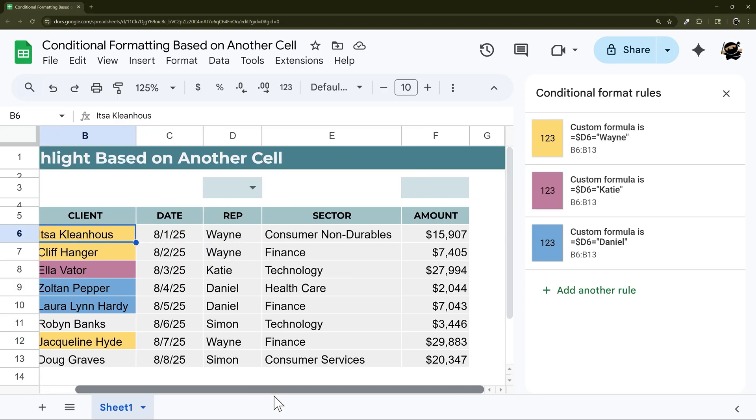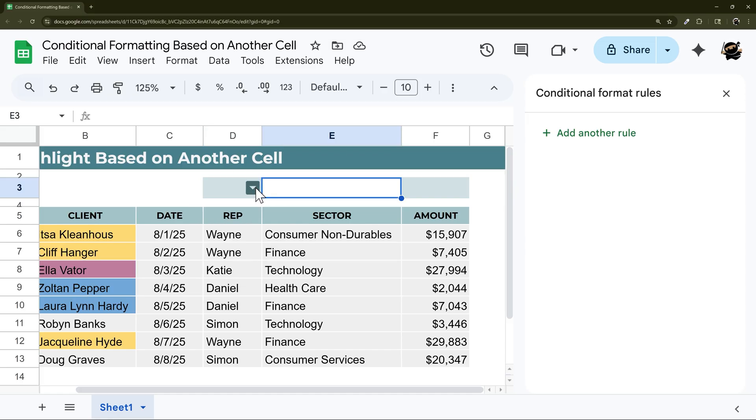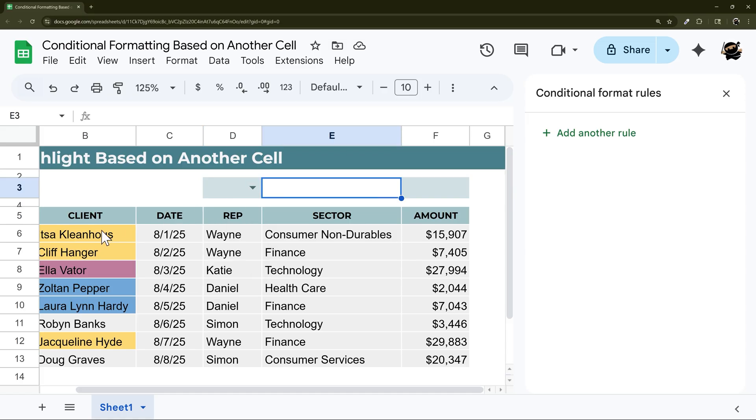So let's do one more option here. And I'm going to show you how to highlight based on a fixed cell. So we could highlight basically, I pick Wayne, we're going to highlight those rows.